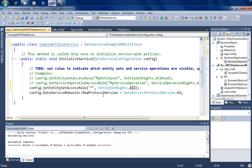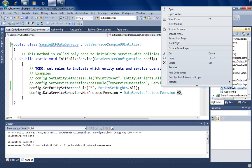Notice this MaxProtocolVersion setting — very important. We're using version two of the data service protocol. This matters because certain commands like the select command were introduced in version two. If you use version one, clients would not be able to invoke those specific query commands on your data service. We'll leave it as version two. I'll save this and set the data service as the startup page, then run the application.